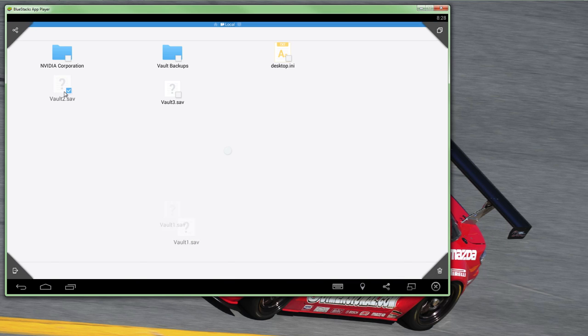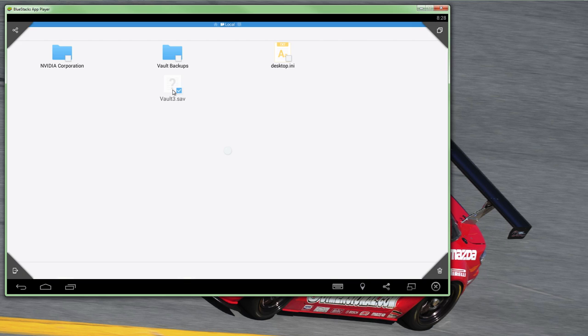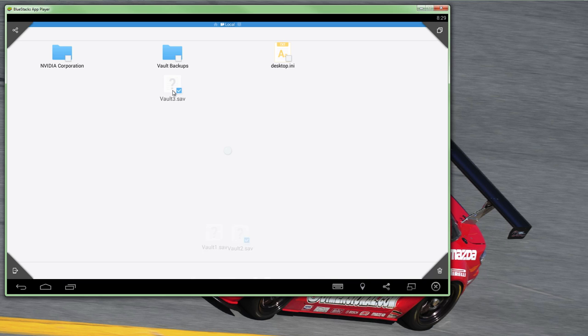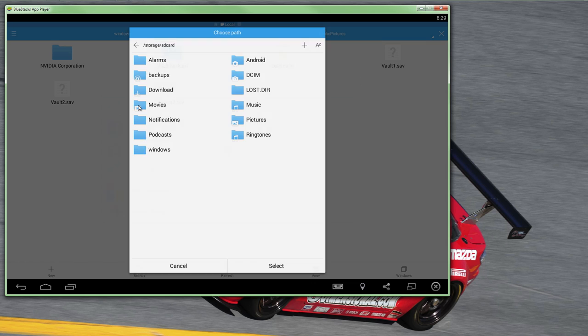Once ready, left-click any of the highlighted files and drag them to the top left-hand corner where you will see a Share icon appear. From the Share menu, select ES Save To. This brings up a little menu and next we'll navigate to the emulated storage created by BlueStacks.